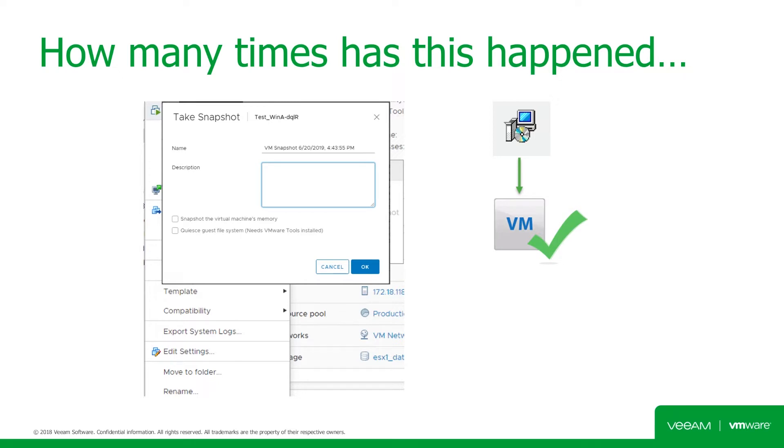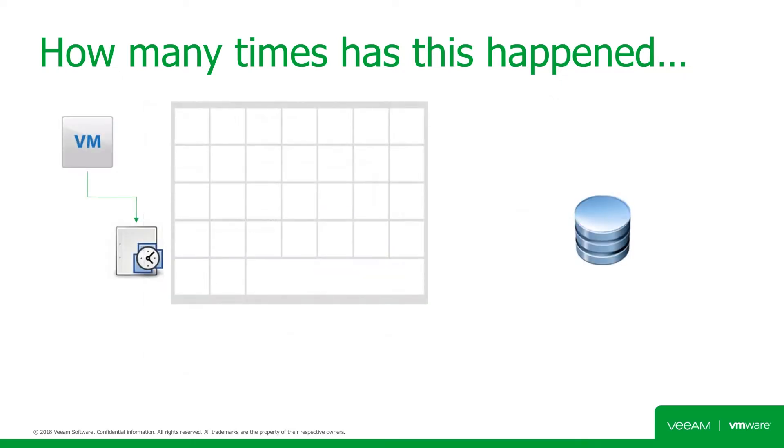But that's where the problems can start. Sometimes VM admins forget to commit the changes of a snapshot. So now any changes made to that VM are stored within the snapshot. And as those changes happen, the snapshot grows.